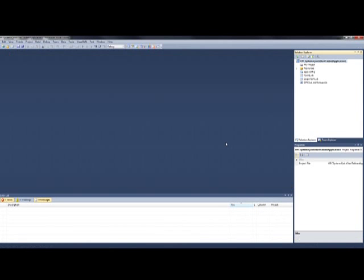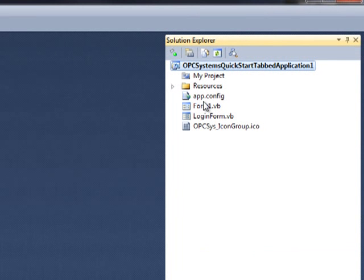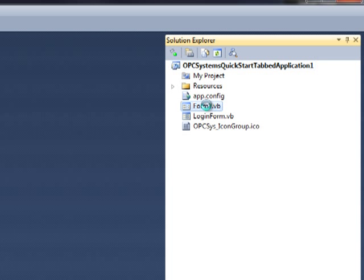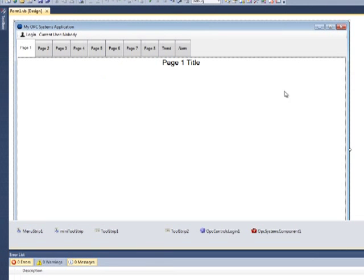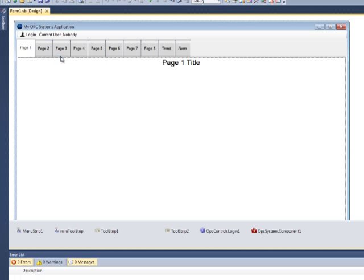Visual Studio has created our new application, and you'll notice in the Solution Explorer we have Form 1. Double-click on Form 1. You'll notice that Form 1 has several tabs across the top, and each one of those tabs is individually labeled.